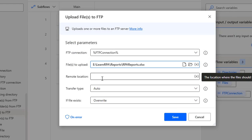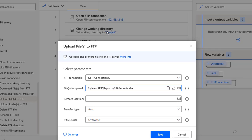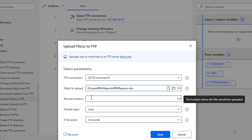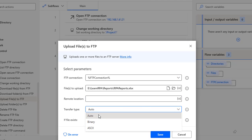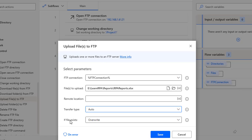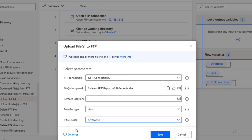The next parameter is remote location. Notice that the change working directory action is set to E:/FTP/project one. If you want to upload to a subfolder inside project one, you can specify a remote location. For now I'll keep remote location blank. For transfer type there are three options: auto, binary, and ASCII. Also, if the file already exists, you can choose to overwrite it or download with a unique name.